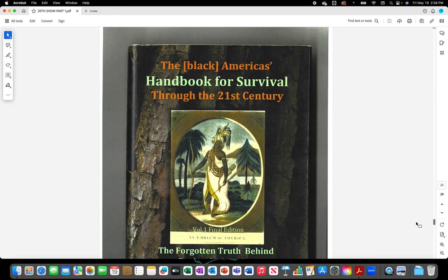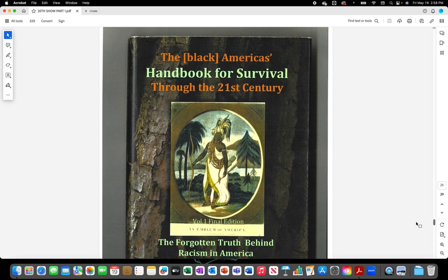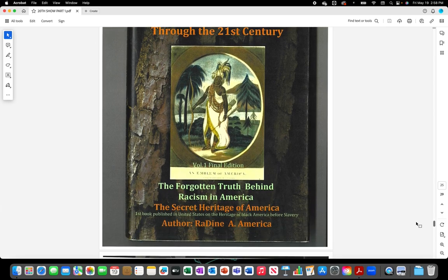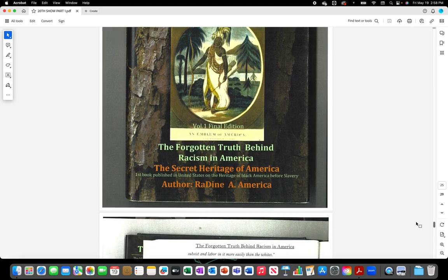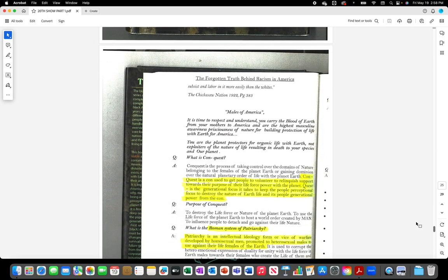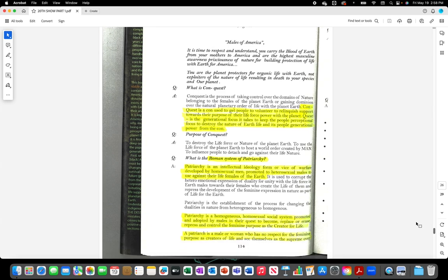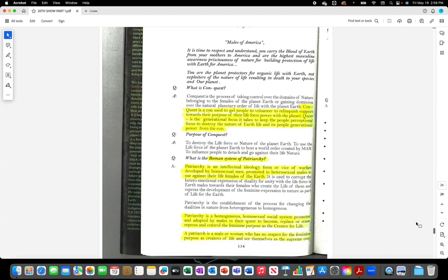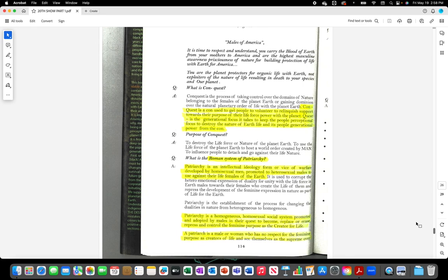The Black America's Handbook For Survival Through the 21st century by Rodine A America. Conquest is a con used to get people to volunteer to relinquish support toward their purpose of their life force power with the planet. Quest is the generational focus it takes to keep the people perceptionally focused to destroy the nature of earth life and its people. Generational power from the con, Roman system of patriarchy.